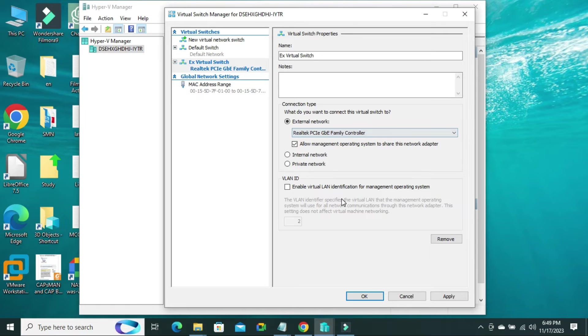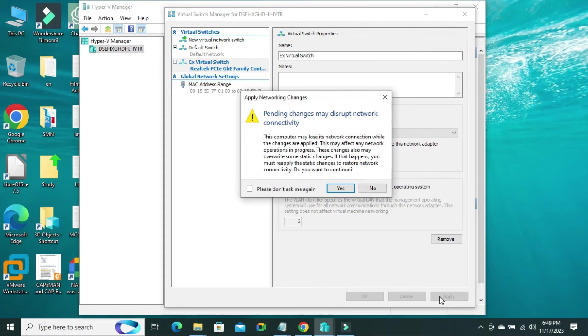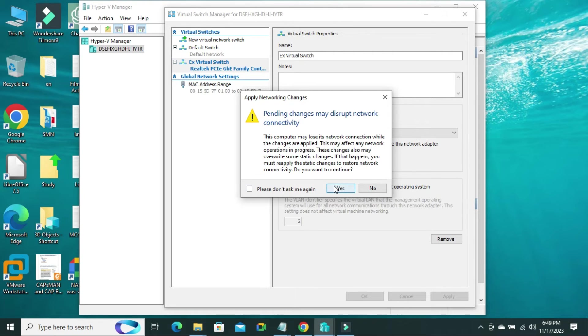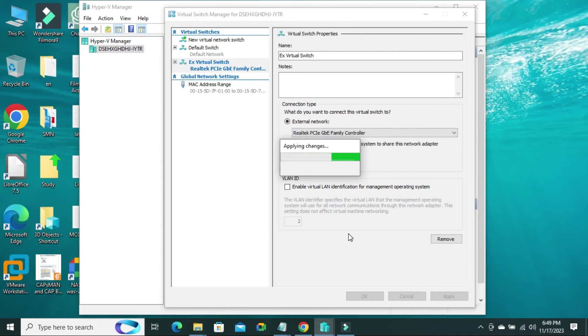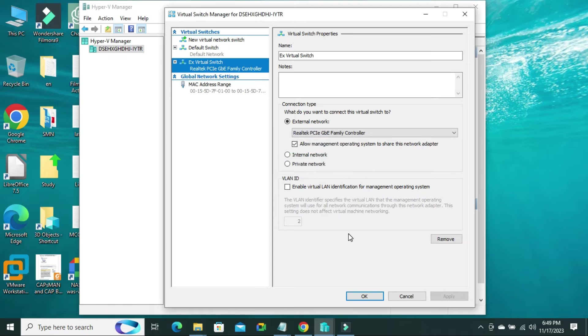Now, click on apply. Click on yes. Applying changes. Now, click on OK.